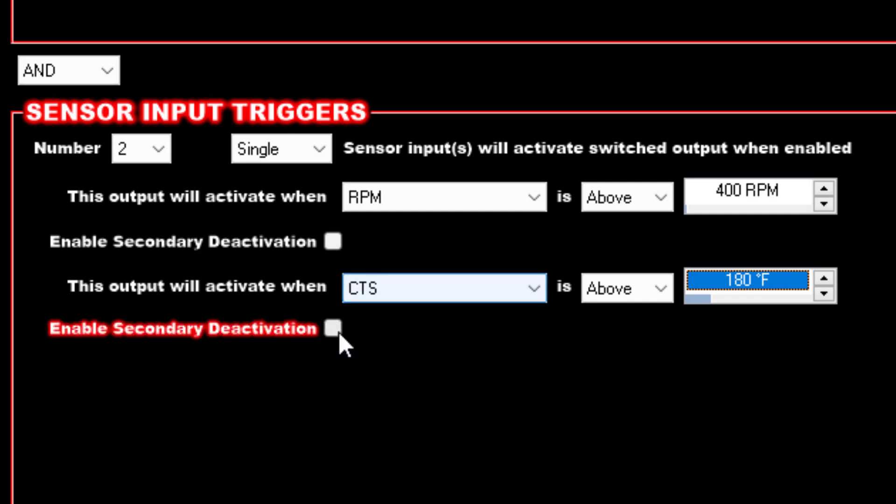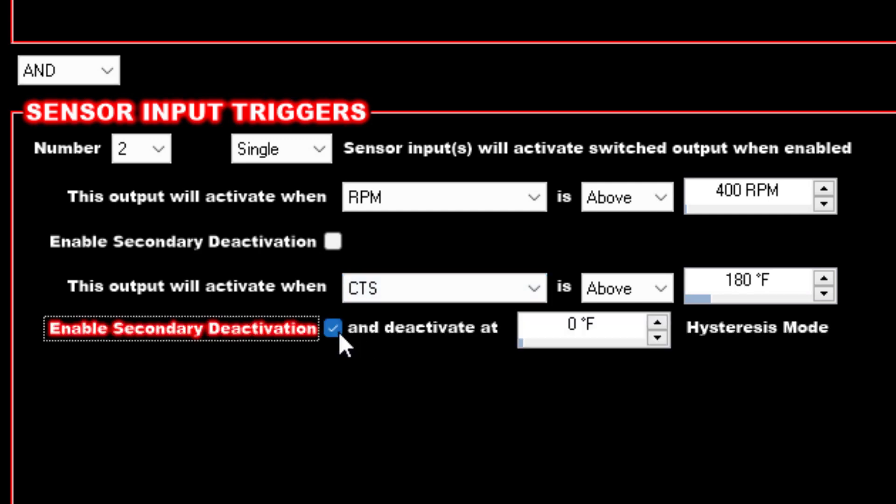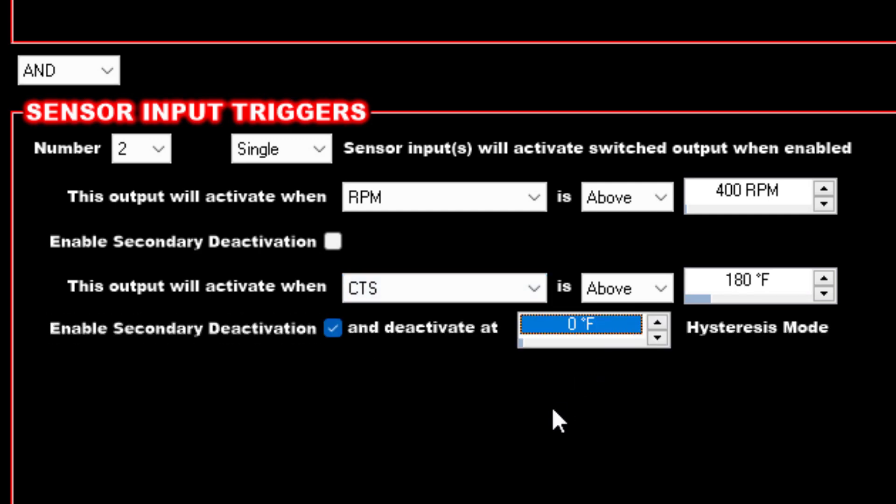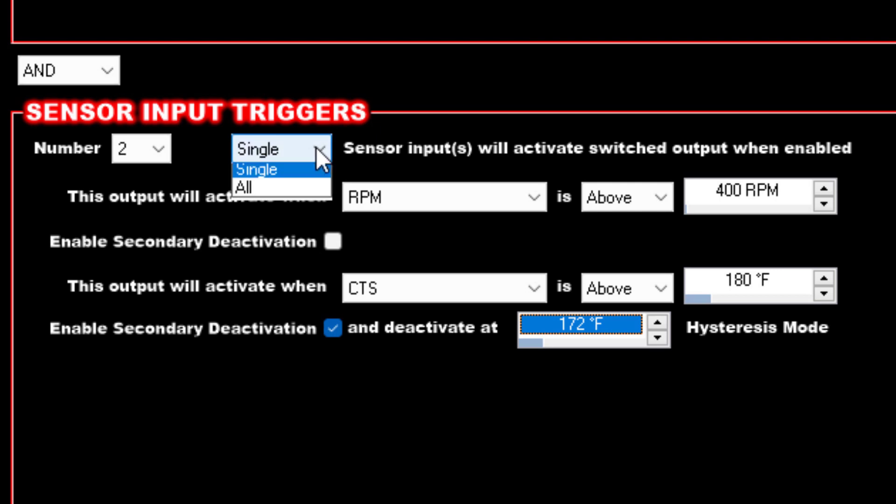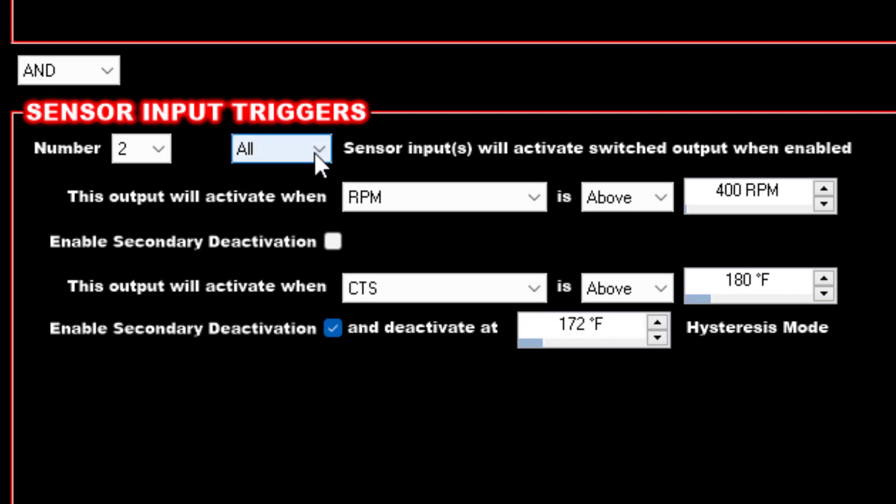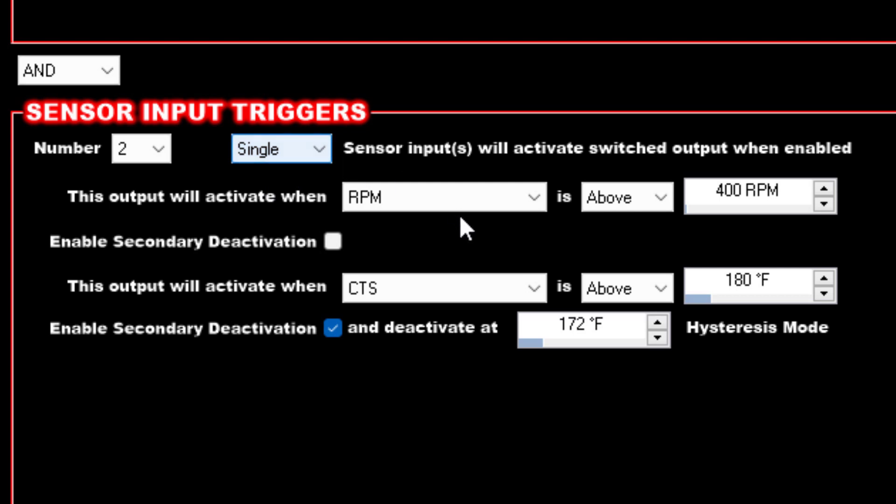On this temperature portion of this, we also still want it to shut back off if the engine cools down. To do that underneath this second trigger, we'll check this box and then we'll specify the temperature here we want it to kick back off at. I'll set something like 172.